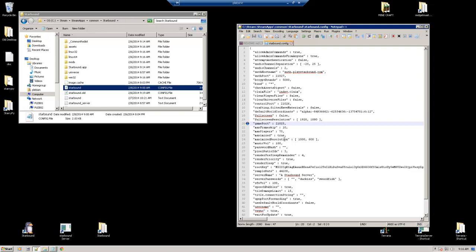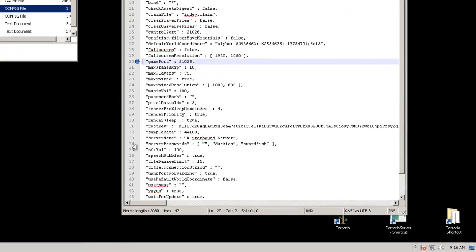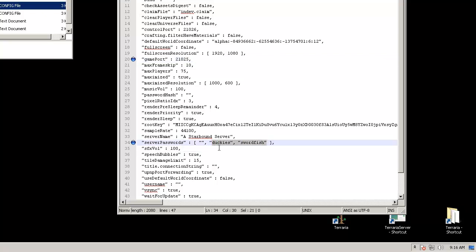The next one is going to be line 34. That's going to be our server password. Right now there's a default password. We need to change that or else everybody in the world is going to be able to connect to your server. So let's just delete this and we're going to put in today, midget.